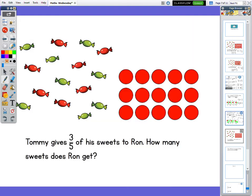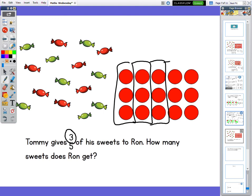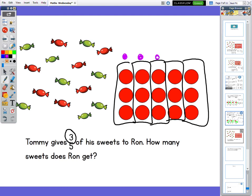This time it says Tommy gives three fifths of his sweets to Ron. How many sweets does Ron get? Again, I've got my sweets represented in counters. This time you will notice that the numerator isn't one — Tommy has given Ron more than one of his fifths. So first let's box them off. I've got one fifth, two fifths, three fifths, four fifths, five fifths. He's going to give him three of these strips.